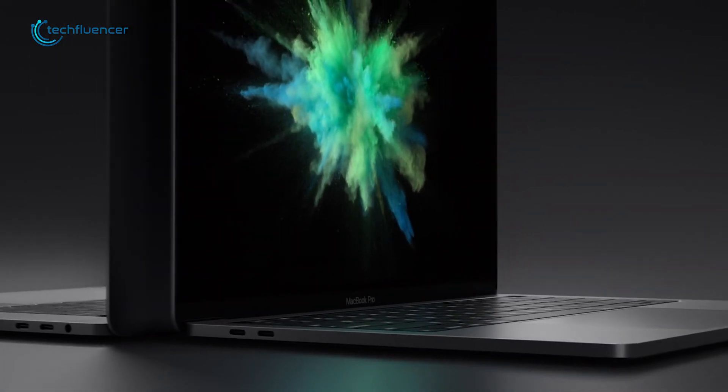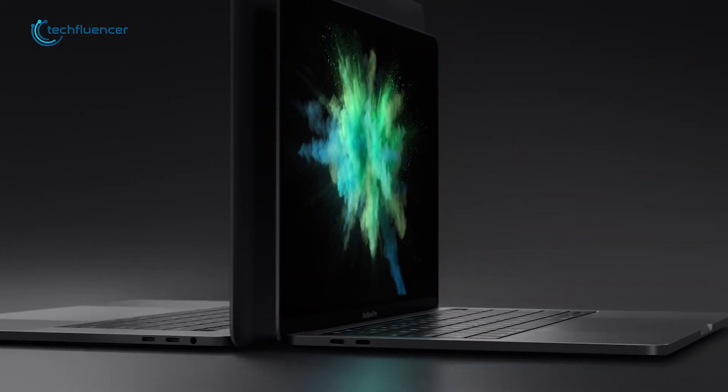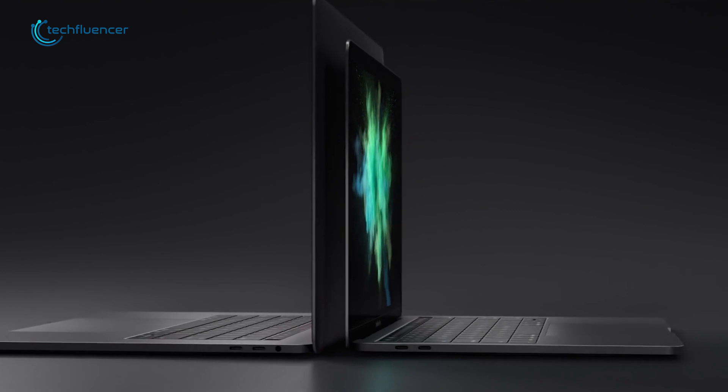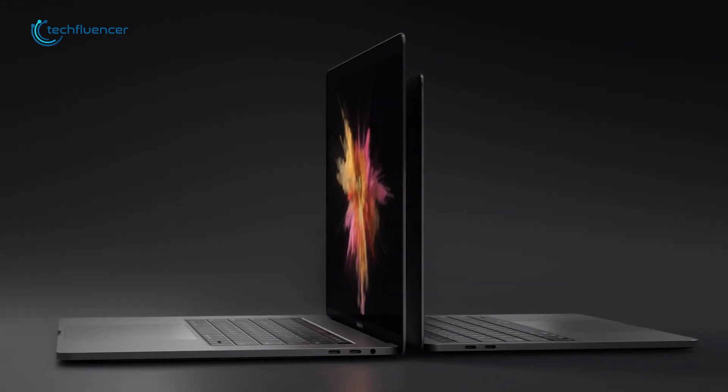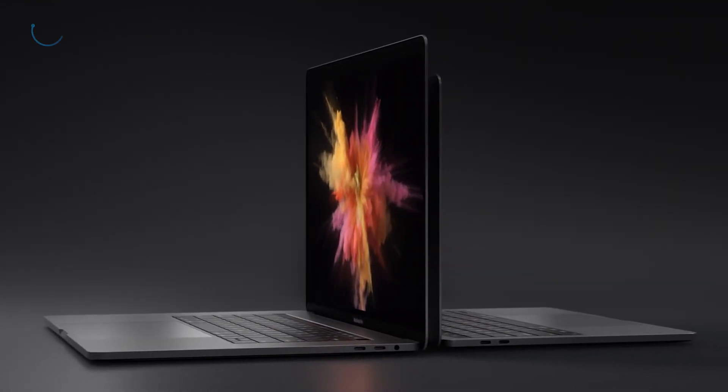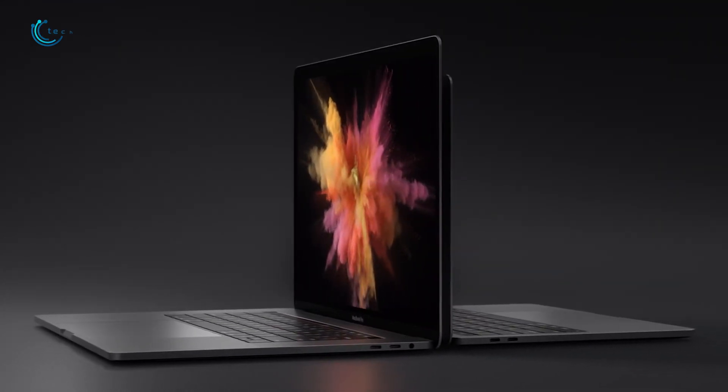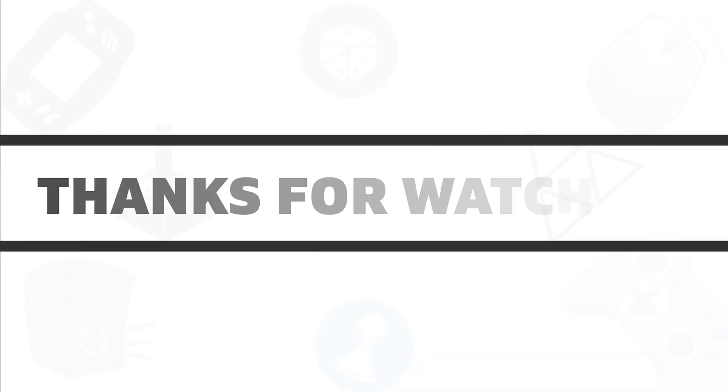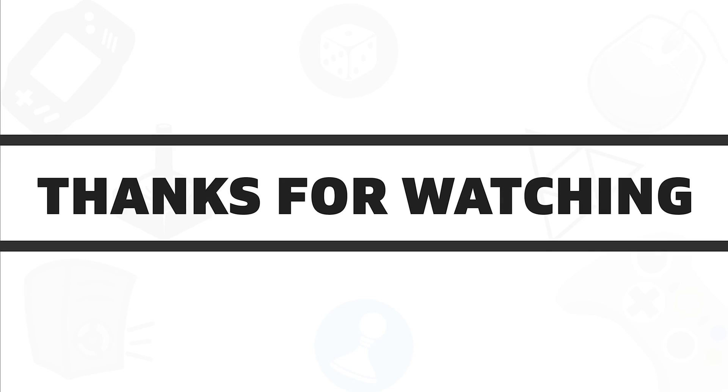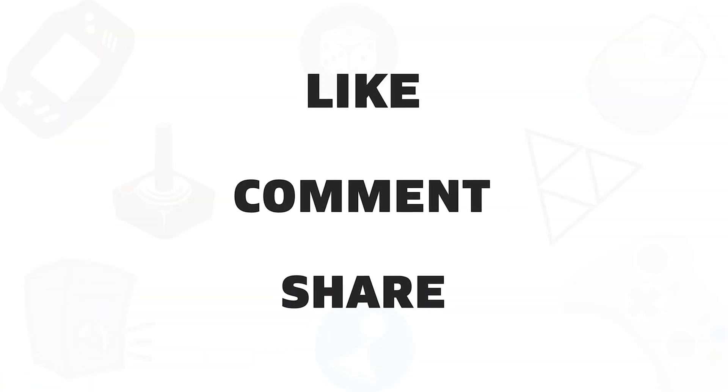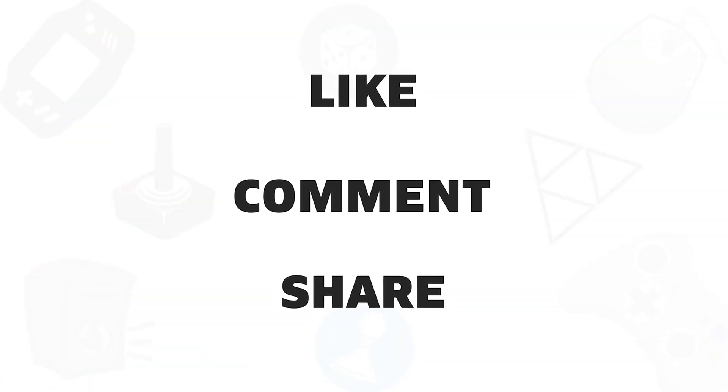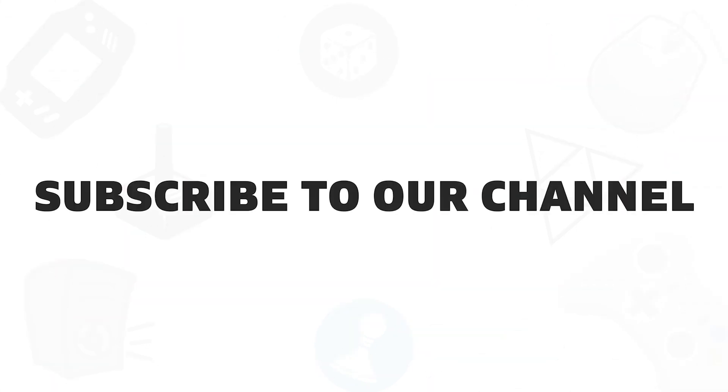So that was all about the top 5 best mobile workstations that you can use to enhance your productivity. If you found this video helpful, give it a thumbs up, share with your friends and comment below to let us know your thoughts. Subscribe to our channel if you want to see more videos like this on your feed.